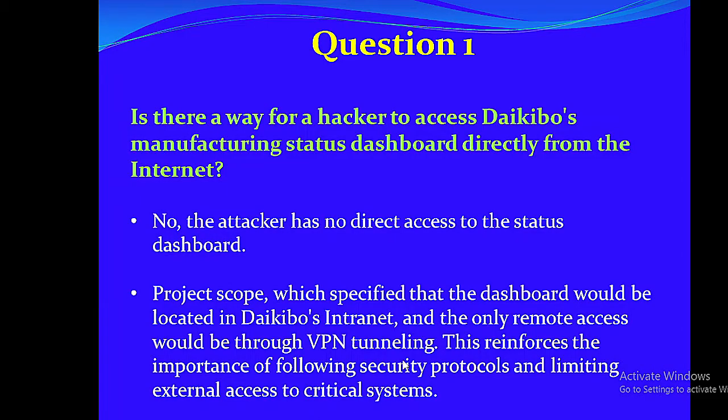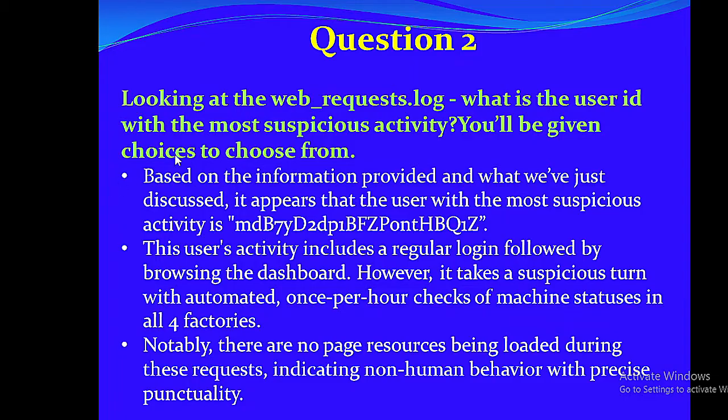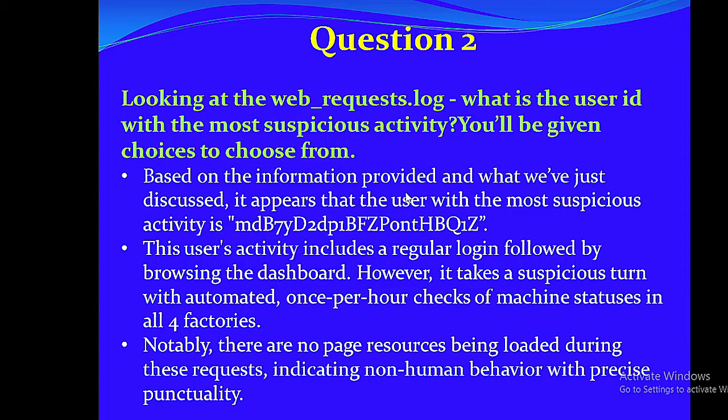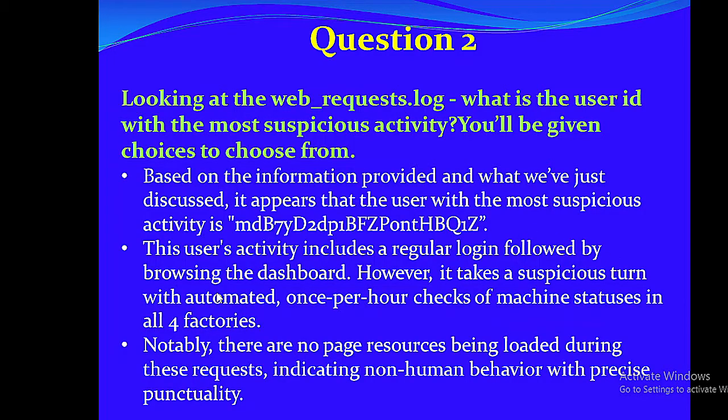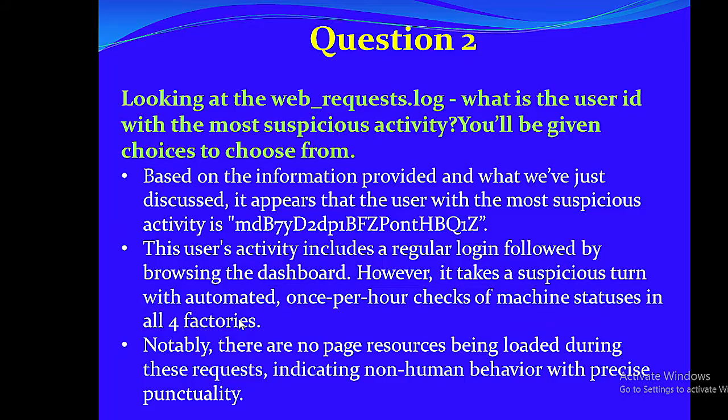Question 2: Looking at the web-requests.log, what is the user ID with the most suspicious activity? You'll be given choices to choose from. Based on the information provided and what we've just discussed, it appears that the user with the most suspicious activity is MDB7YD2DP1BFCPondHBQ1Z. This user's activity includes a regular login followed by browsing the dashboard. However, it takes a suspicious turn with automated, once-per-hour checks of machine statuses in all four factories.